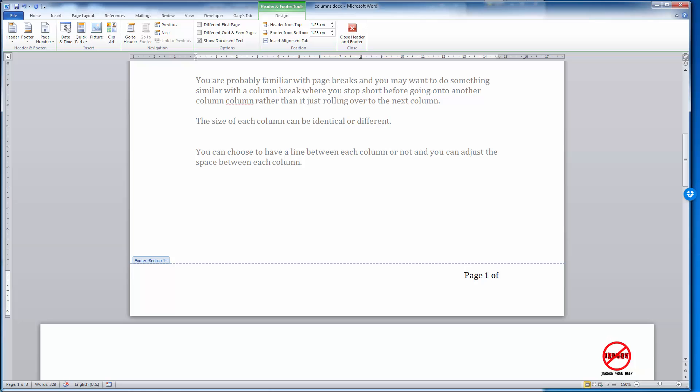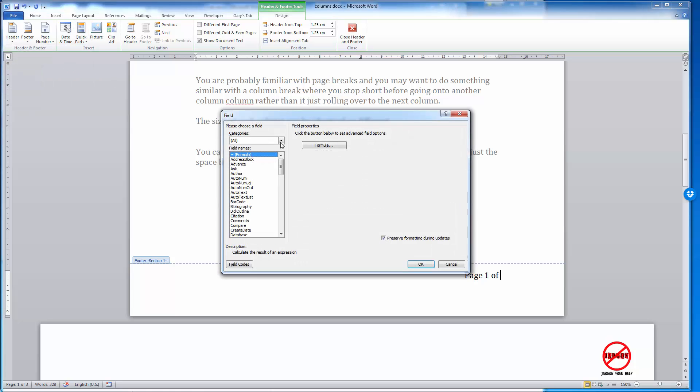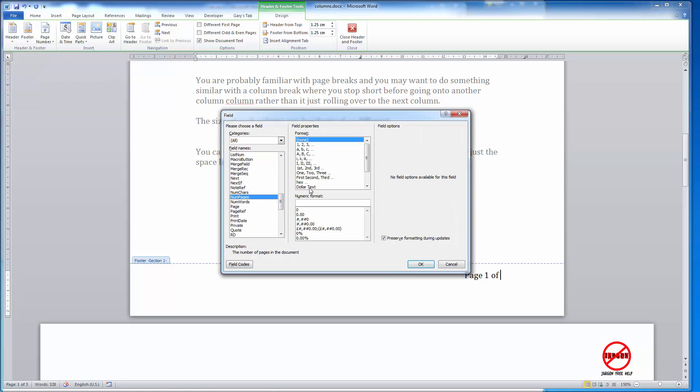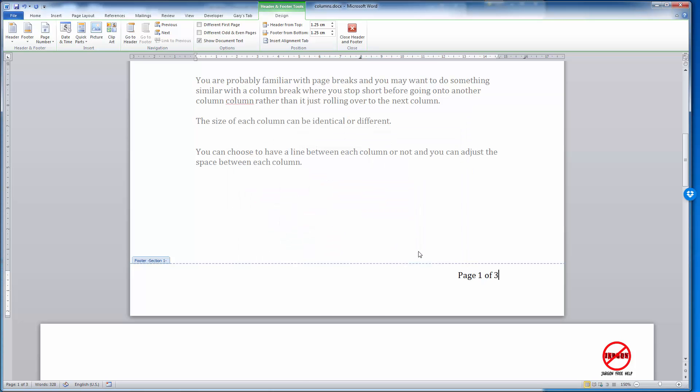Again, if I want to do the page of with the page numbers once again, I just go into that Quick Parts, choose Field, and then I just choose NumPages with that format there.